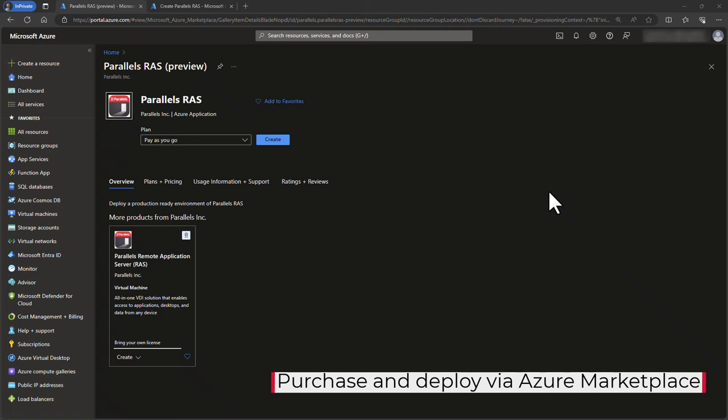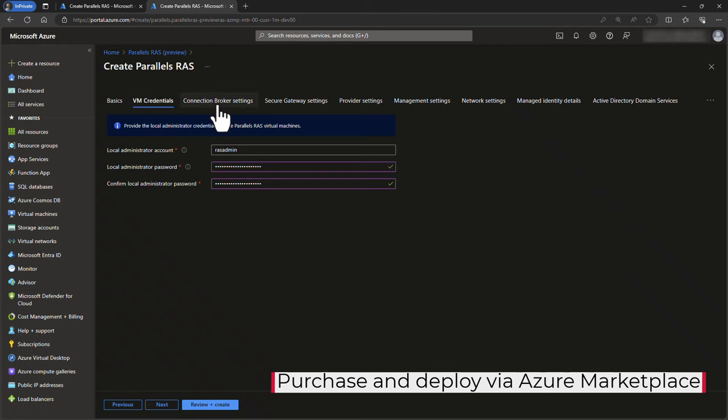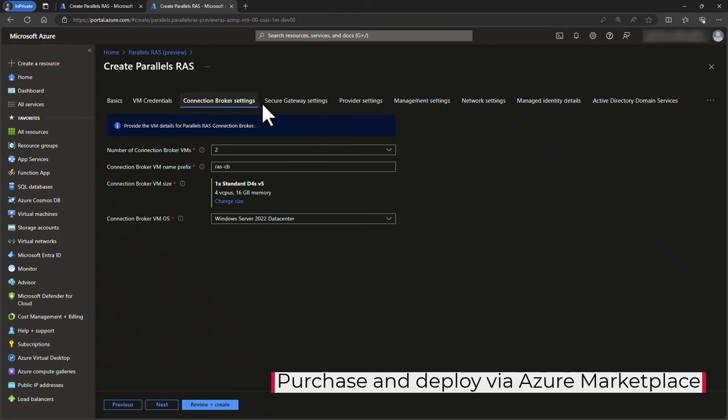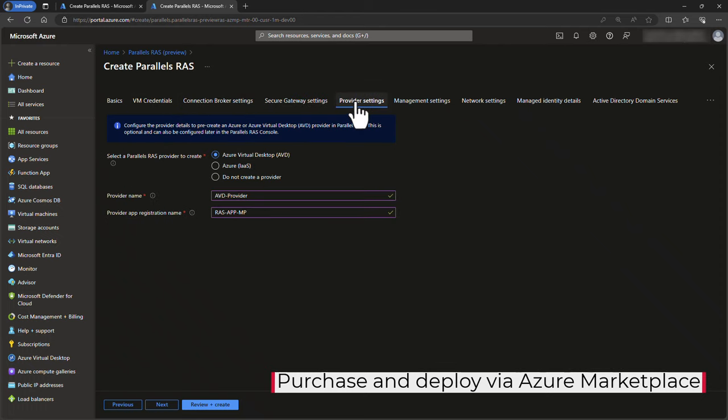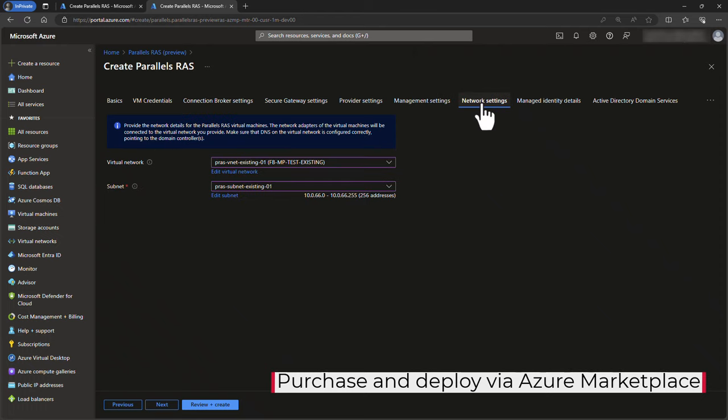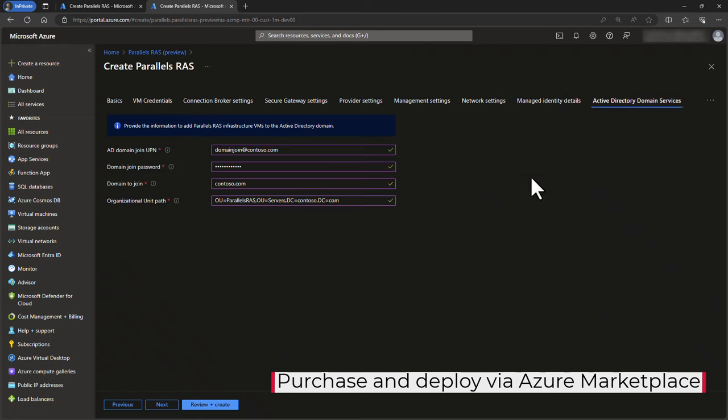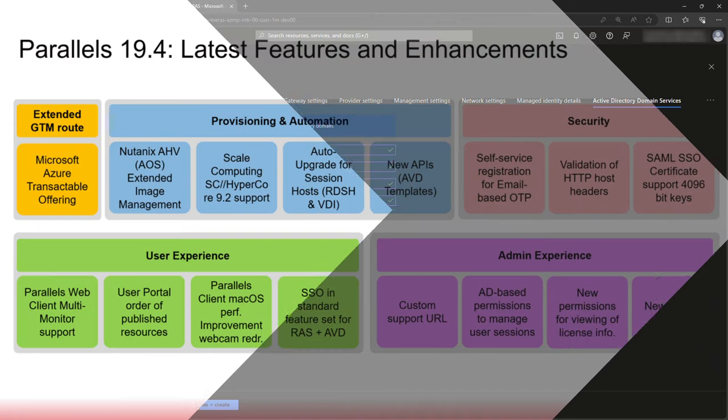Parallels RAS can now be purchased and deployed via the Microsoft Azure Marketplace, automating the deployment, allowing organizations to use their Azure consumption commitment to purchase Parallels RAS licenses, and offering our partners simplified selling options with personalized offerings.